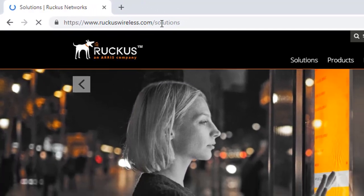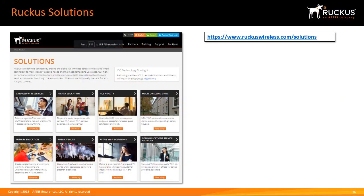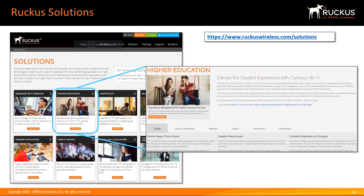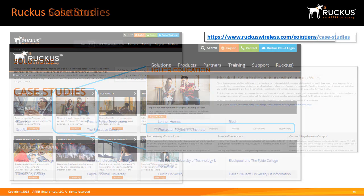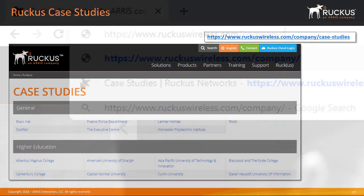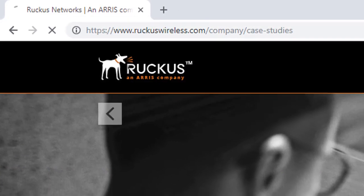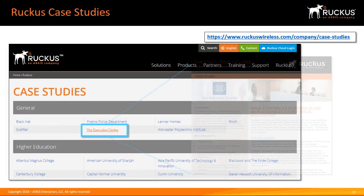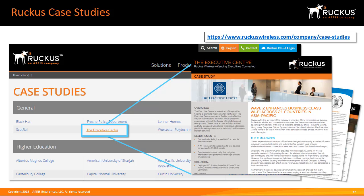Ruckus solutions offer a huge range of information to help you plan your deployments. You can browse by vertical or by deployment type, and selecting an option takes you to a more detailed overview where you can view and download documents, videos, white papers, and a multitude of other resources. Ruckus case studies provide details of wireless LAN deployments using Ruckus products and can be found at www.ruckus.com/company/case-studies. Case studies provide a useful source of information for projects similar to what you are trying to deploy, and may inspire solutions that match your needs.